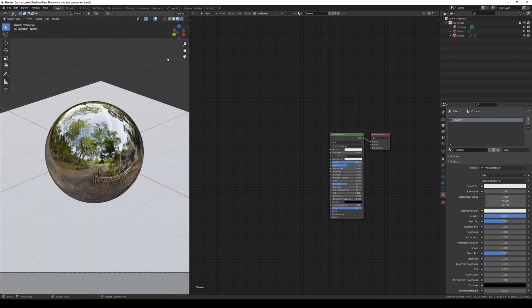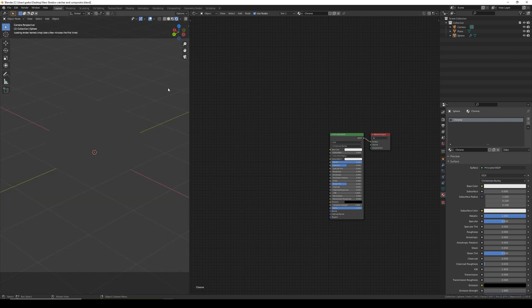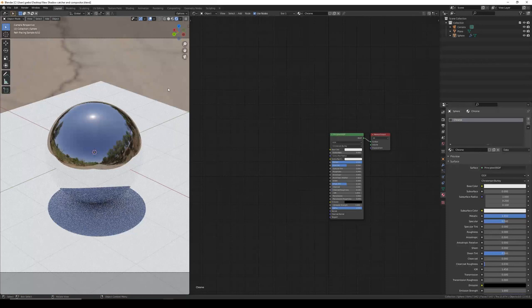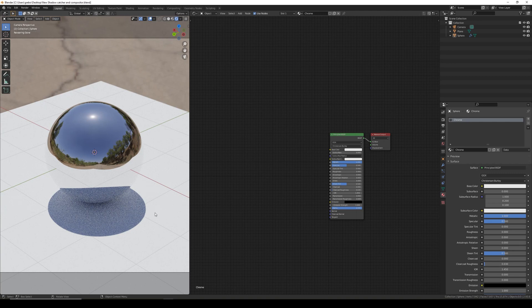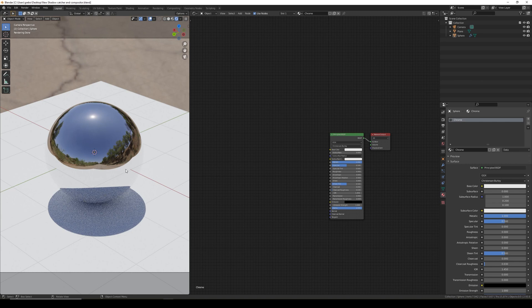If I switch to my camera view and go to rendered, you can see the problem that we have is the shadow of the ball is on the plane and the reflected shadows on the ball, but we can see the entire plane and it's blocking the HDRI environment.